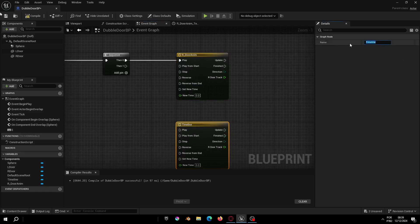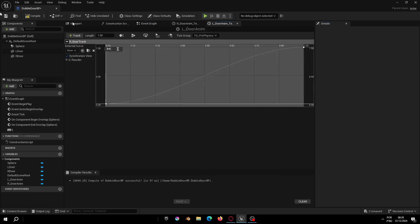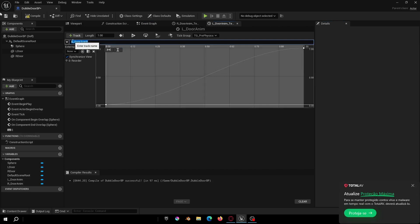Now let's copy the timeline and change the name to left door and E. Now we just will open this track and change the track name to left door track.